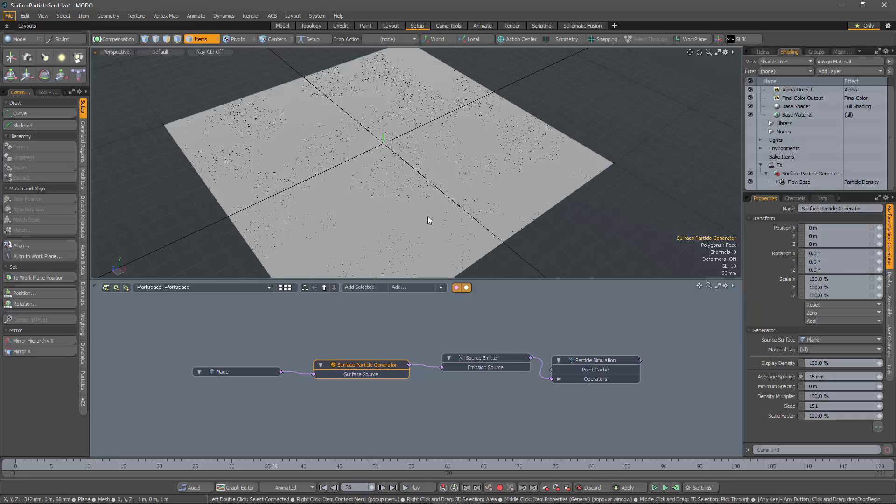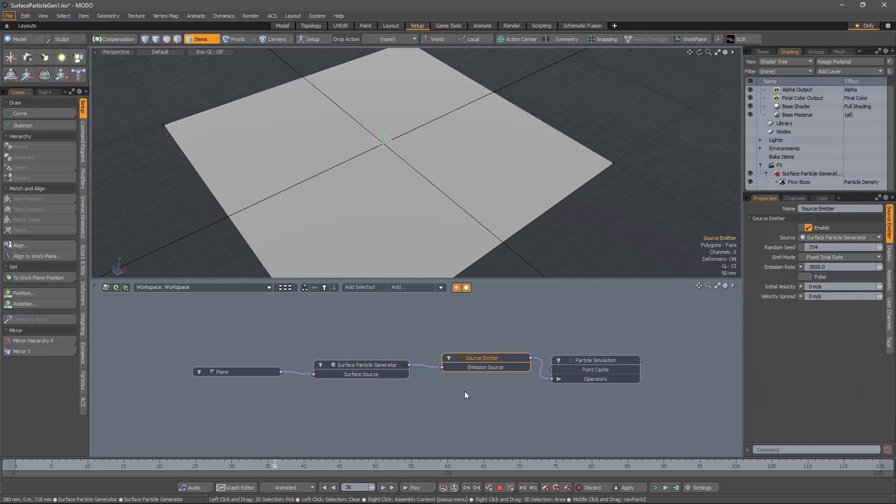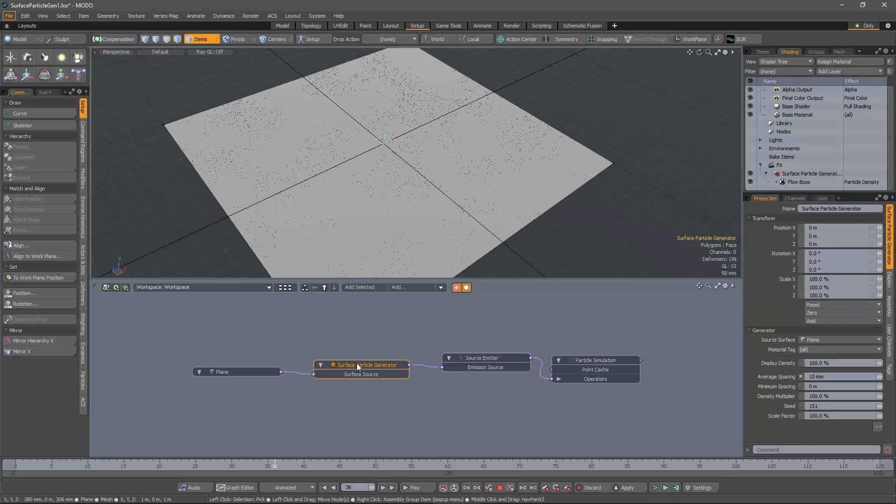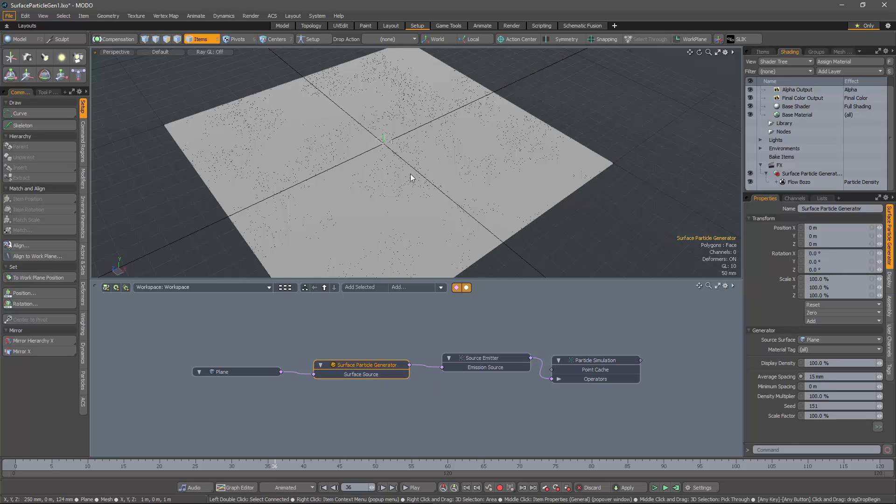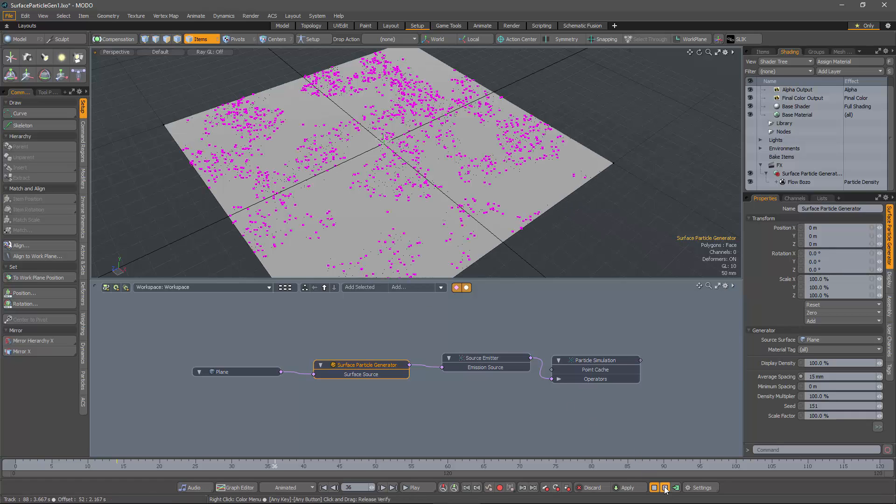And so we get particles generated on the surface of the plane. These are static particles, they're not part of a particle simulation. In turn, we can use these static particles as the source for emission using a source emitter, which emits particles from other particles. So this combination gives us the effect of emitting particles controlled via the flowbozo texture, as you can see.